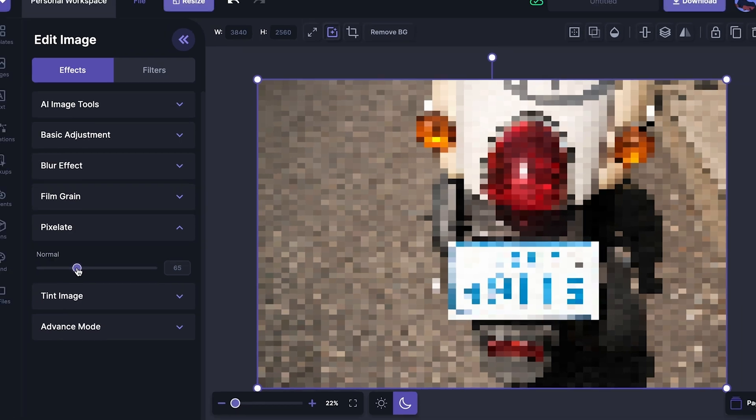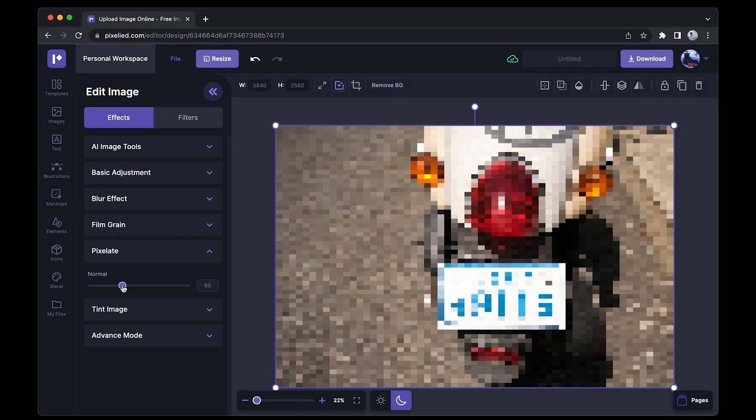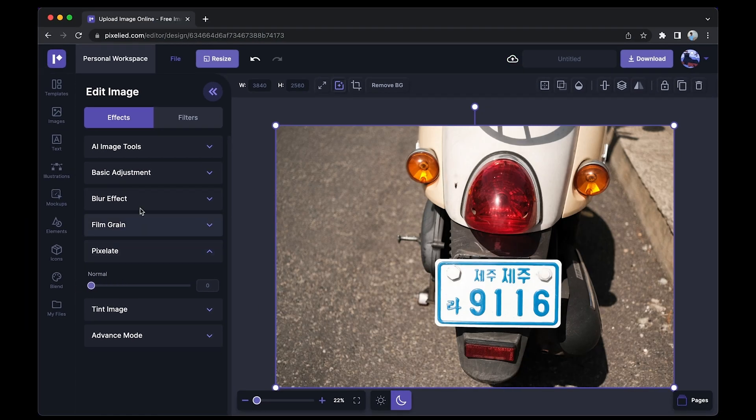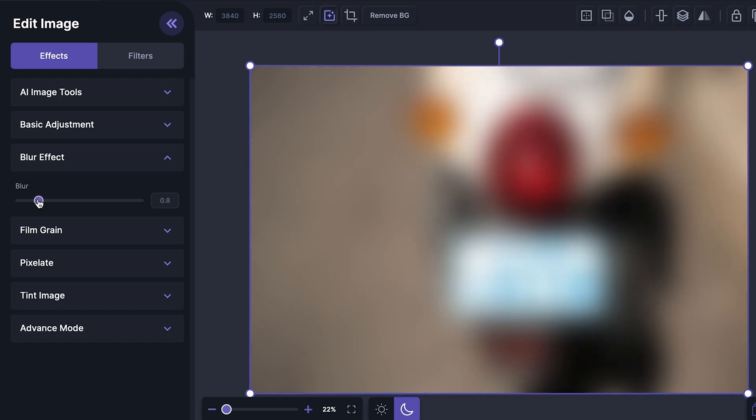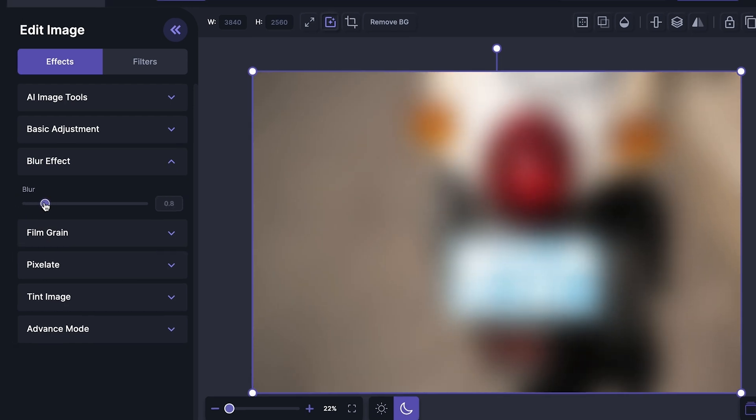Alternatively, you can also add the blur effect to censor this image like this. It depends on what you like.